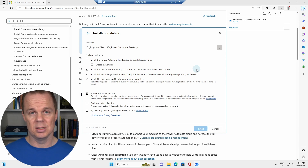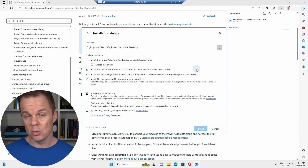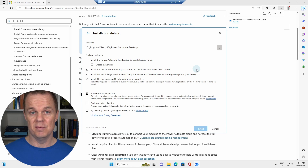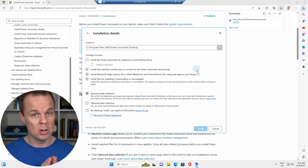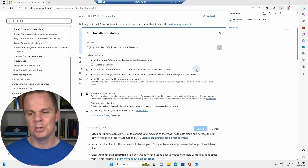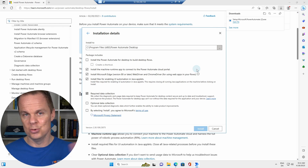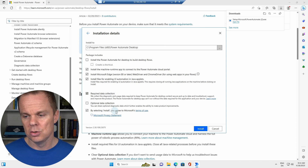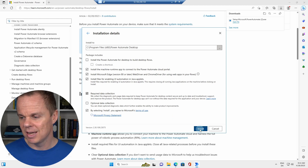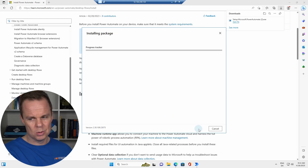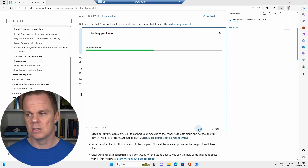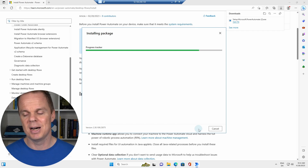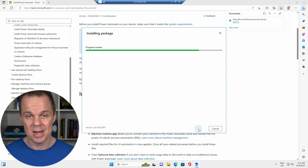If you're not seeing the machine runtime option, that means you're running Windows Home and you need to upgrade to at least Windows Pro. You can find cheap upgrade codes online — completely legal, just Google it. Once you're on Pro, you'll see the machine runtime option. Click install and agree to Microsoft's terms. The installation takes 30 to 60 seconds, and once done the package is installed.